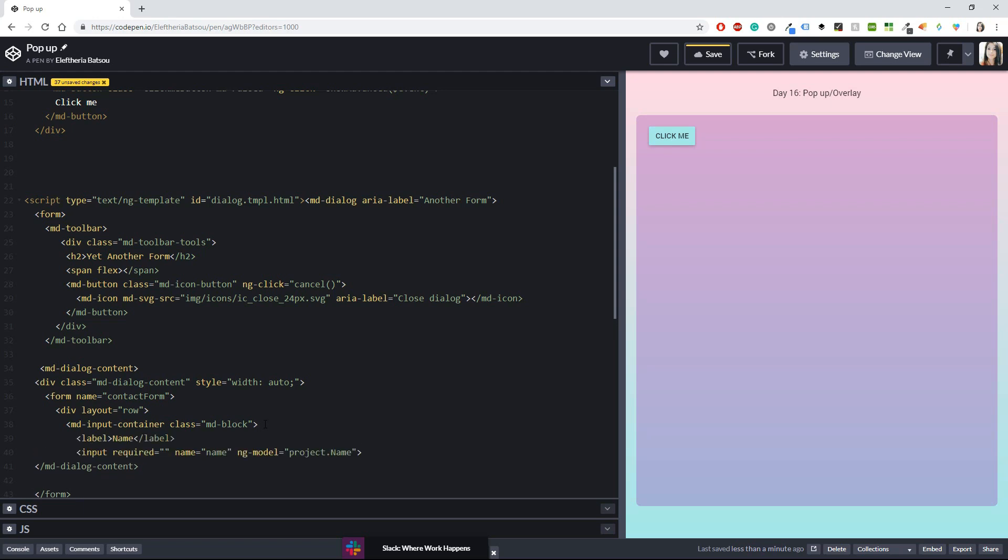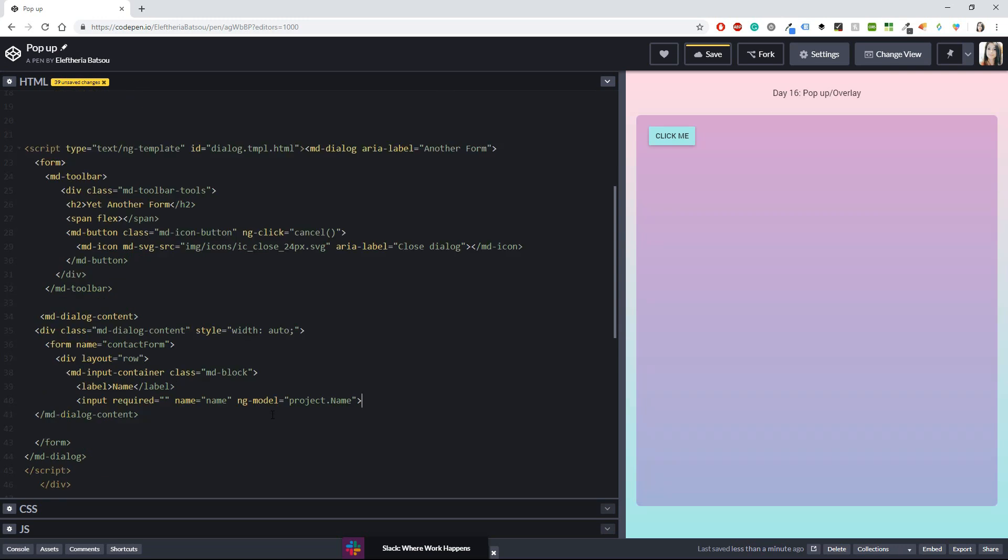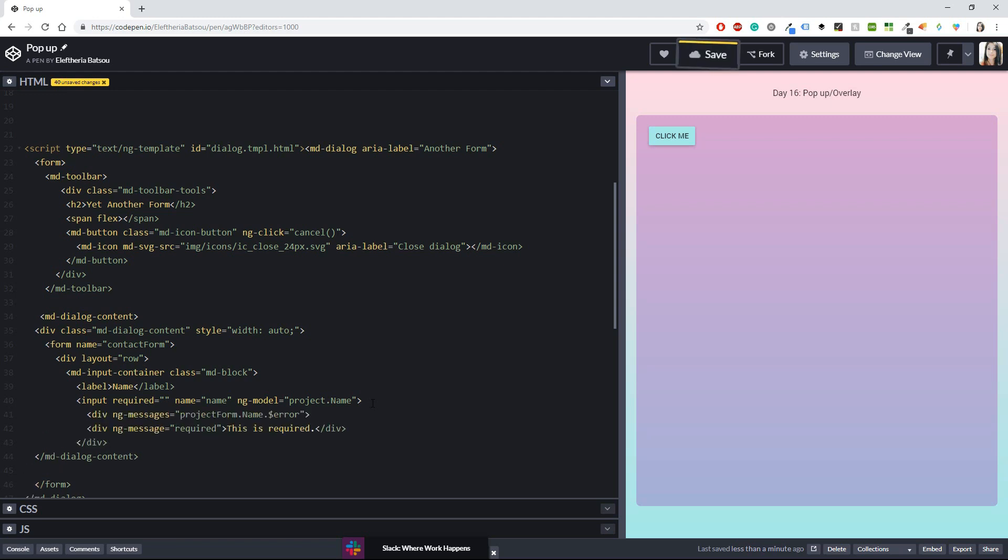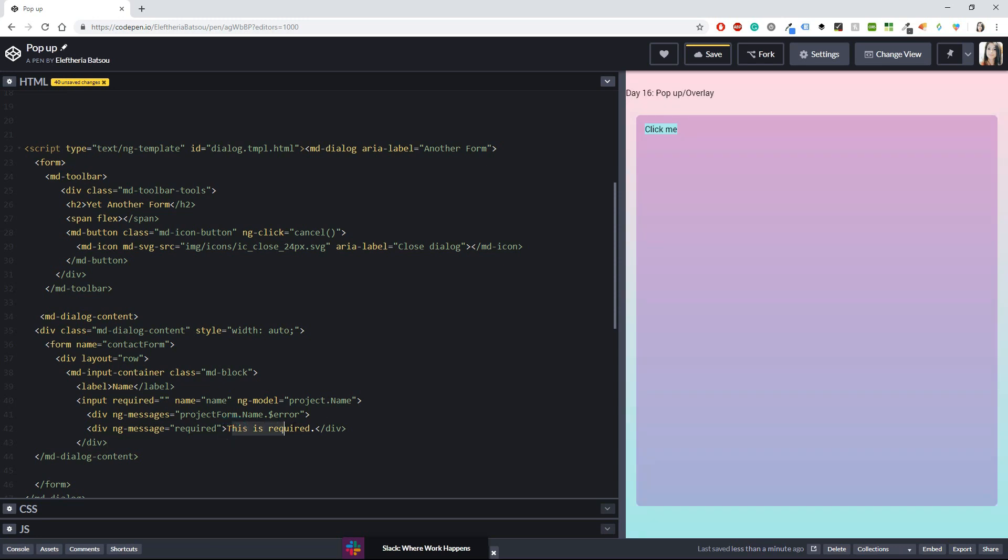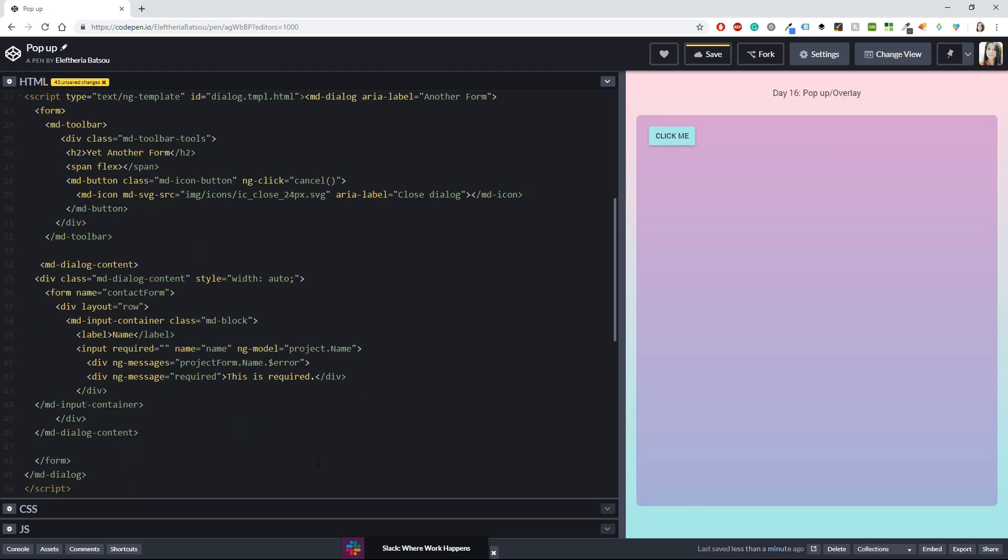Okay and after that I'm also going to have a label with name so our form will have a name which will also be required and if someone doesn't write anything for the name then he will get an error or a message and this is going to be just as simple this is required as simple as that so now our md input container is done and I guess that I can close that thing.